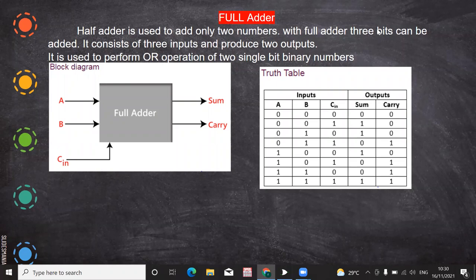In this video we are going to see about the full adder. In the previous video we have seen how the half adder is used to add two bits. The next step is how three bits can be added with the full adder, but before that we should know why we are going for a three-bit addition.